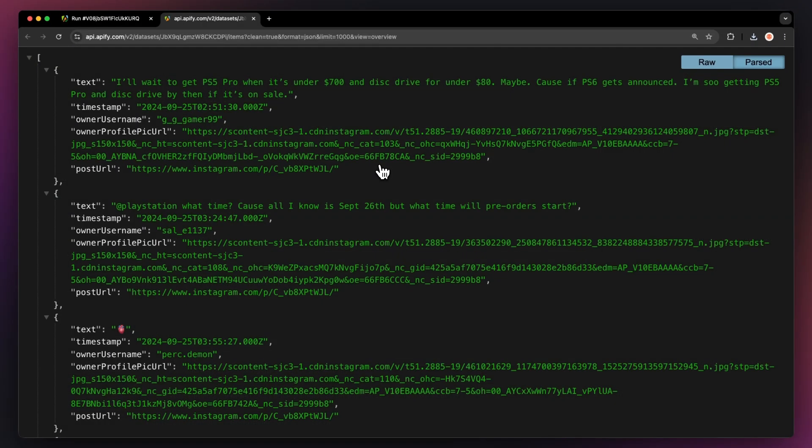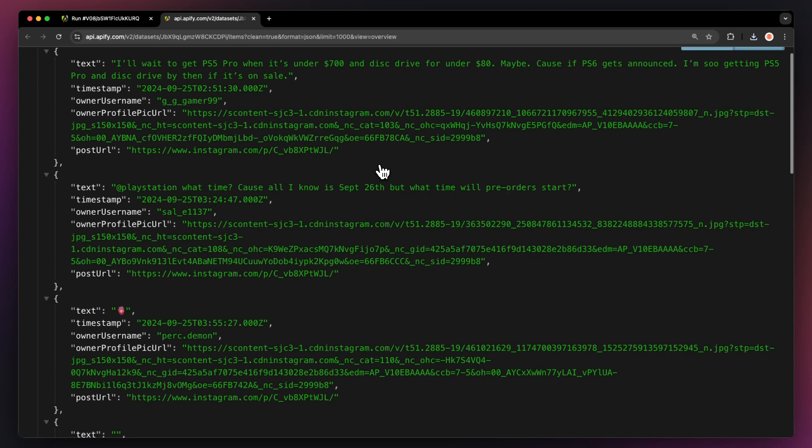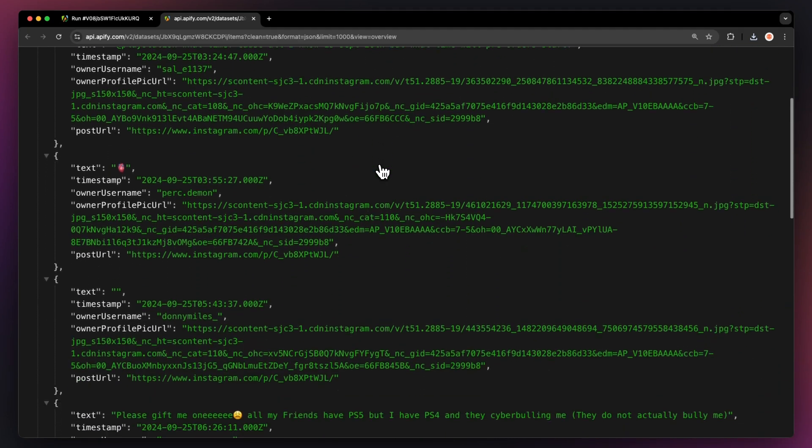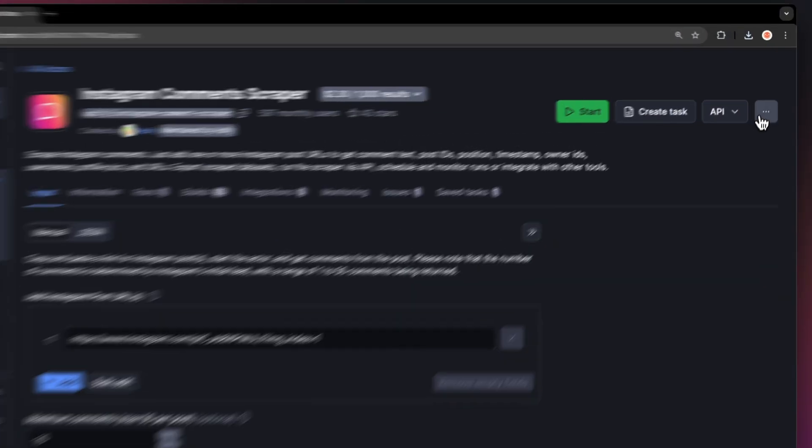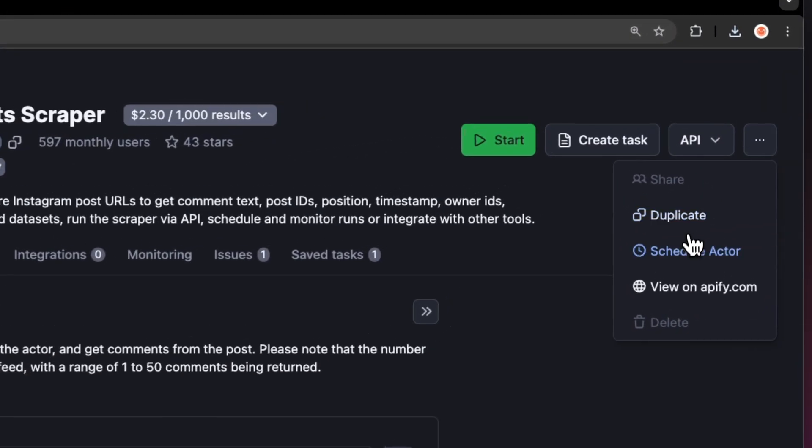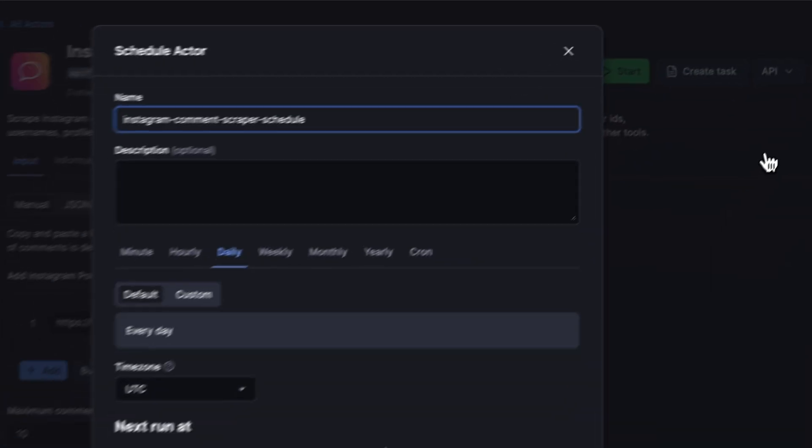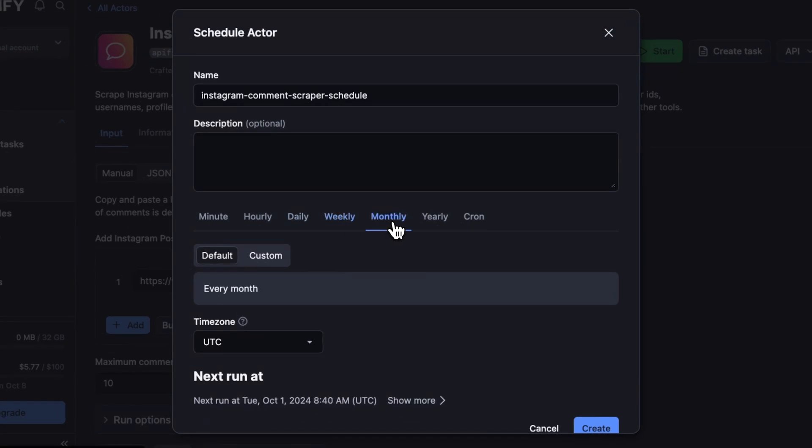For instance, here's our data in JSON opened up in a new tab. If you want to automate your workflow further, you can schedule your Instagram comment scraper to run at regular intervals. Just choose your task and hit schedule. You can specify the frequency of how often you want to run the actor.